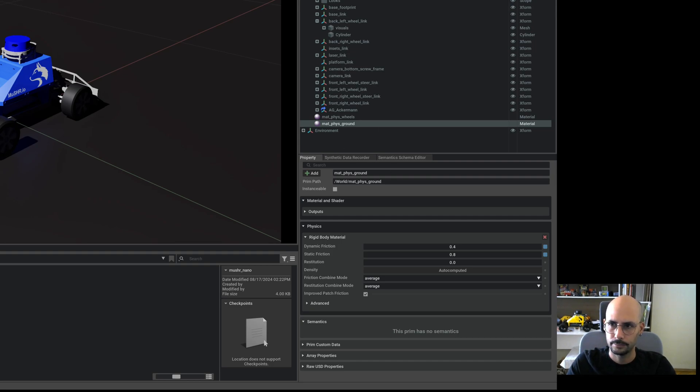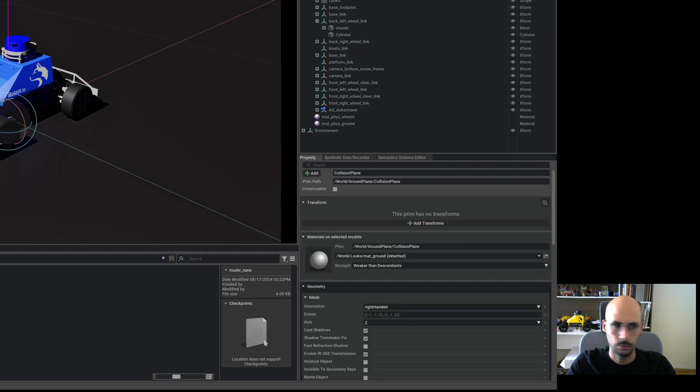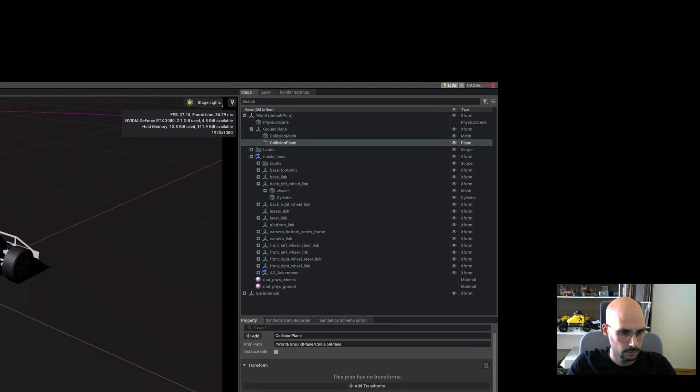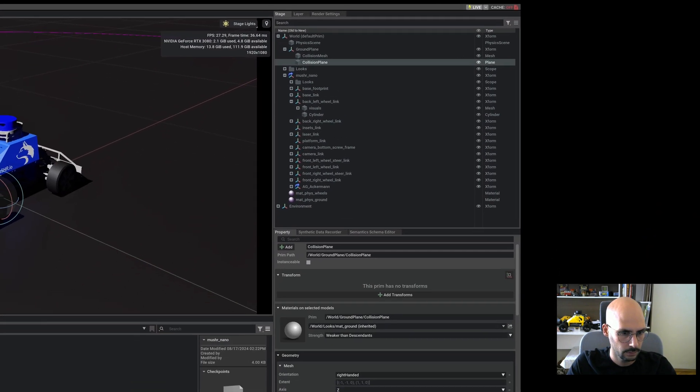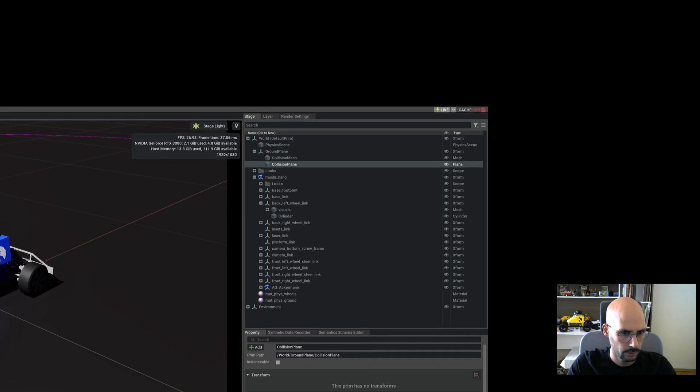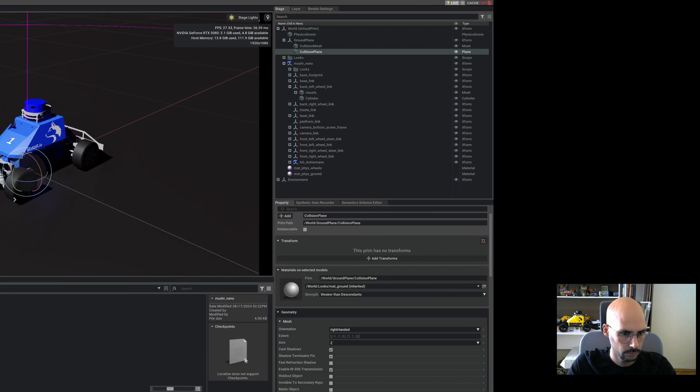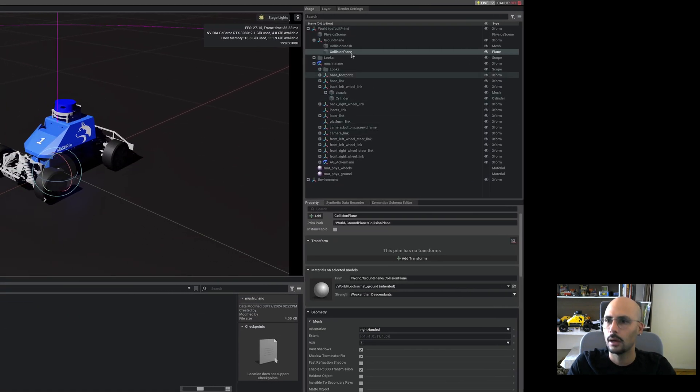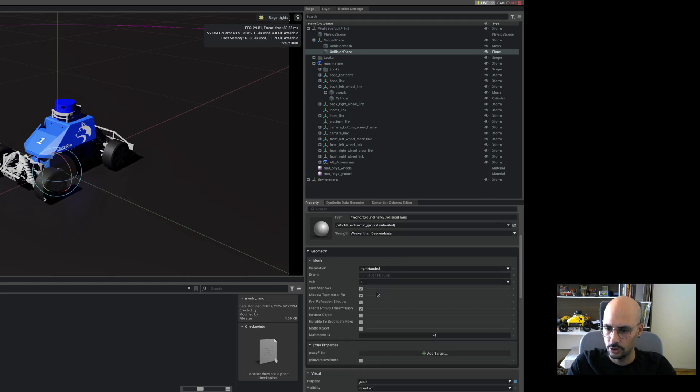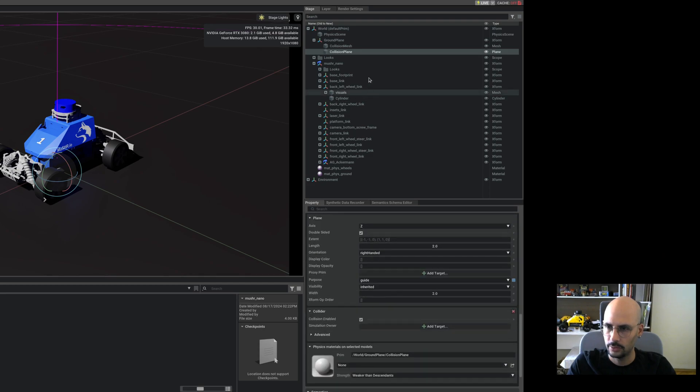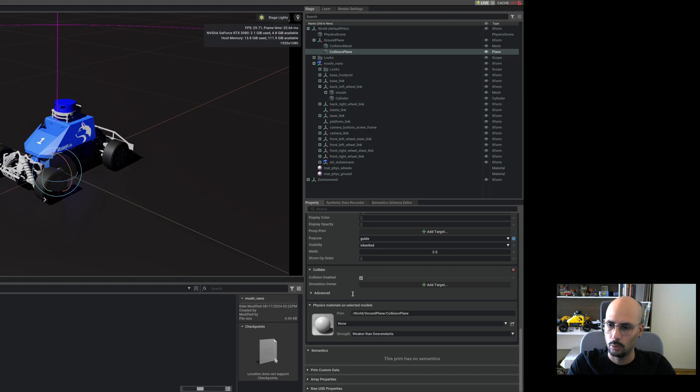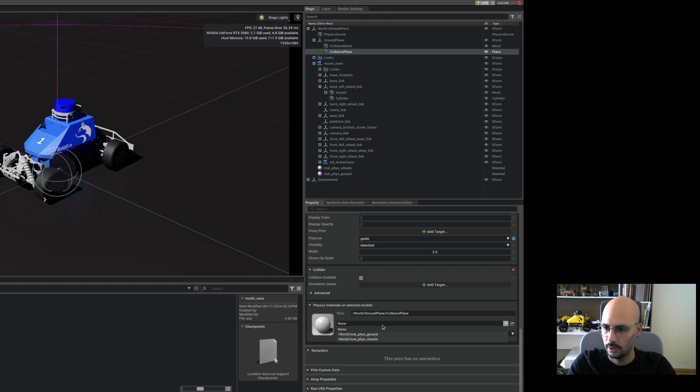Let me go to, let me check where it is, and on the ground plane, collision plane, physics materials, on the selected models, and select the material physics ground.